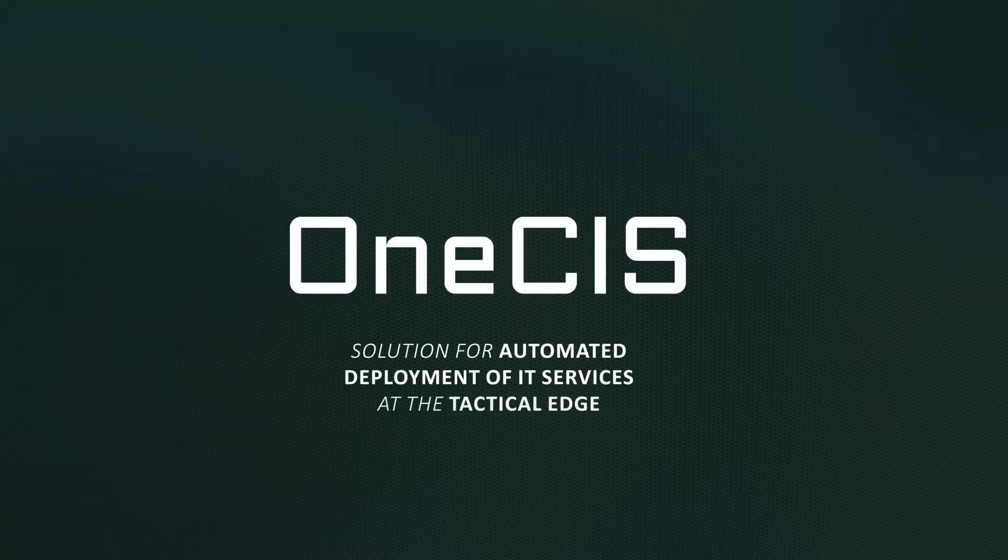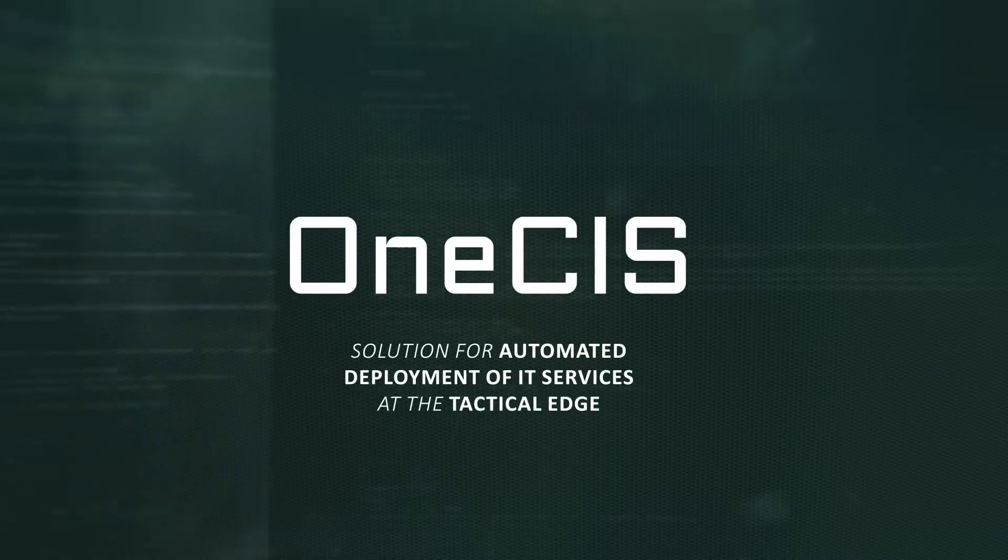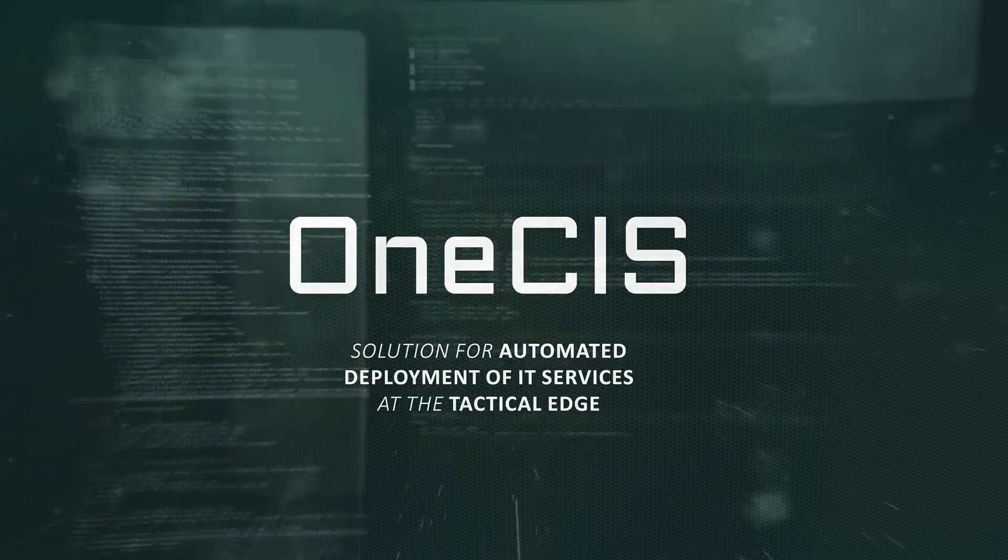OneSys, the solution for automated deployment of IT services at the tactical edge.